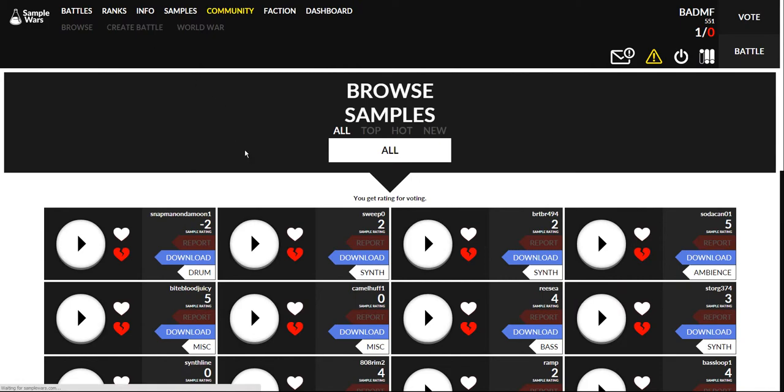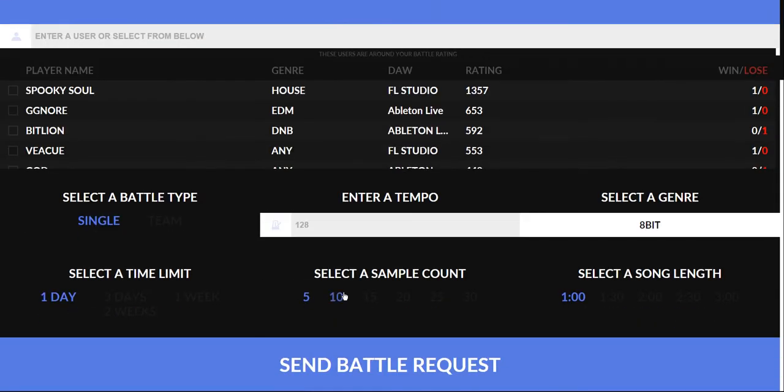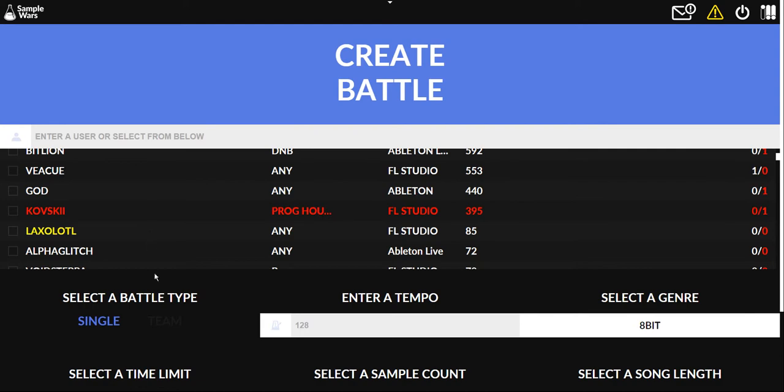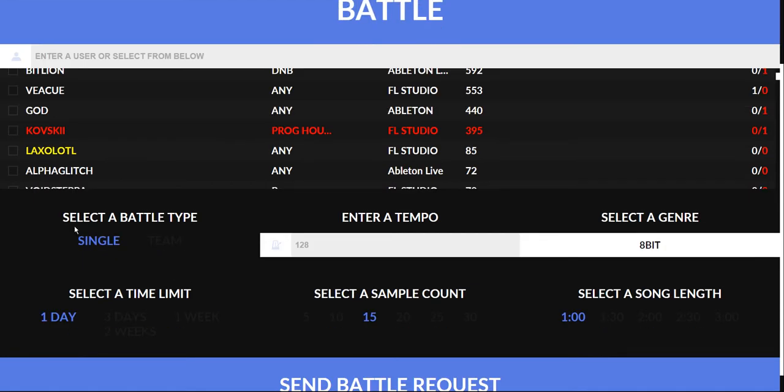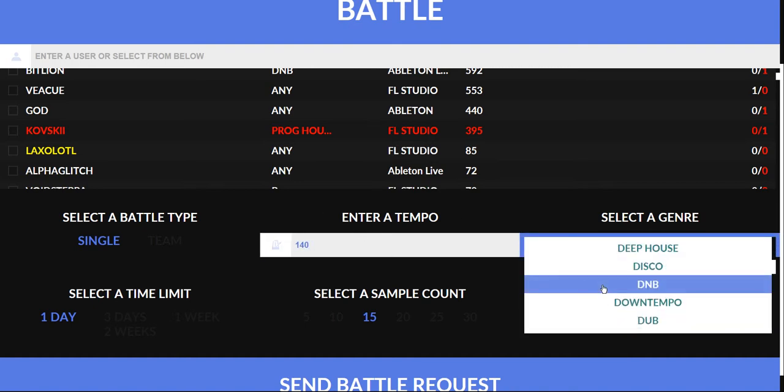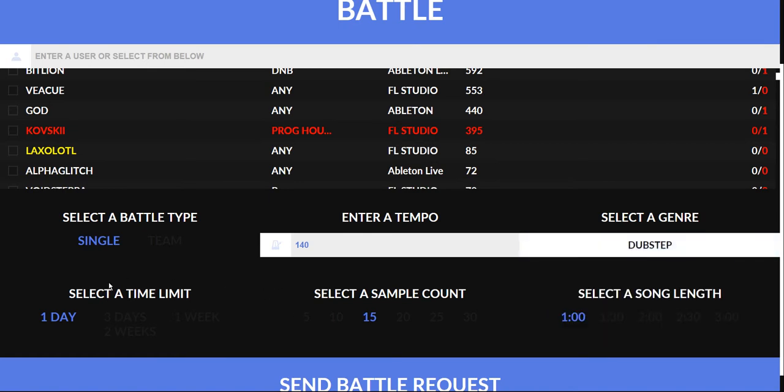When you create a battle you can select how many samples you want, so 15 samples for this battle. You select a battle type. Team is currently turned off because I don't think it's ready yet. You enter a tempo, 140. Let's do a dubstep battle.